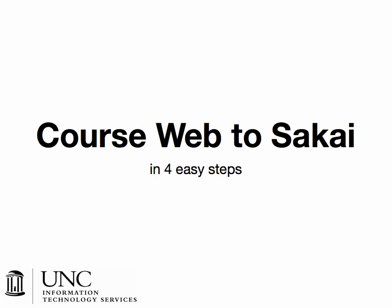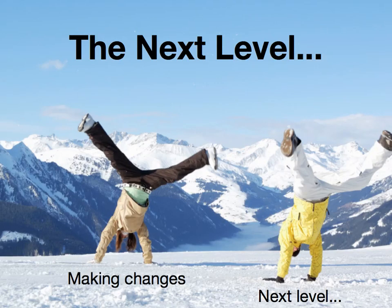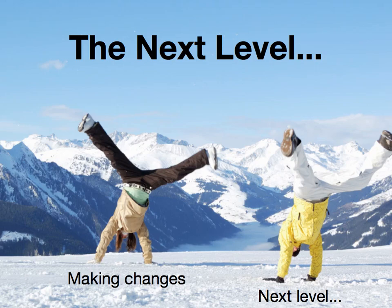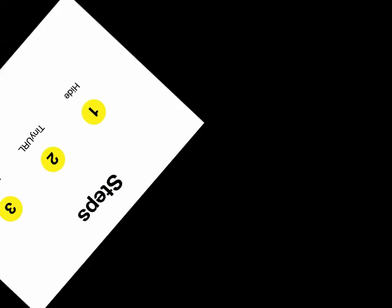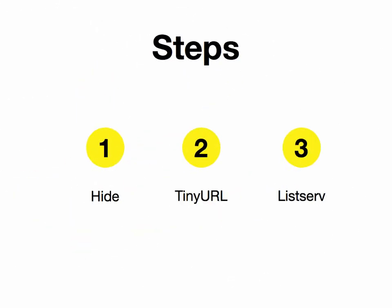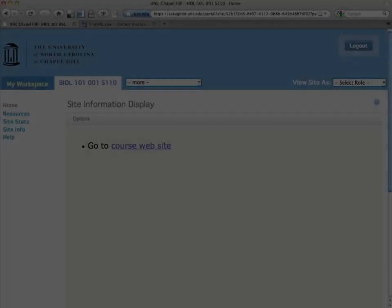CourseWeb to Sakai in four easy steps. This is advanced, taking it to the next level. Today we'll do three things: we'll show you how to hide menu items, create a tiny URL, and if you want, even a class listserv.